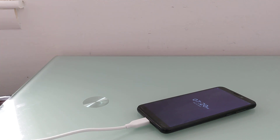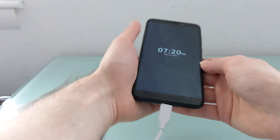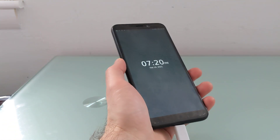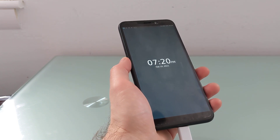Hi, this is Brad Linder with Linux Smartphones, and a PinePhone running SXMO, which is Simple X Mobile user interface and suite of applications running on top of postmarketOS.